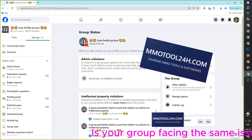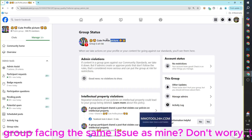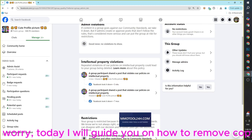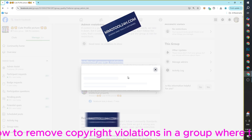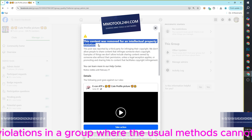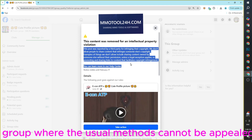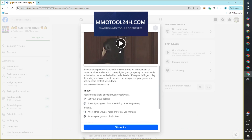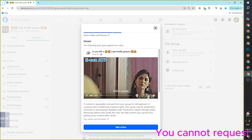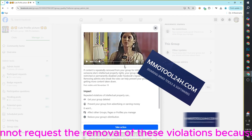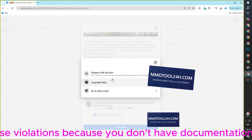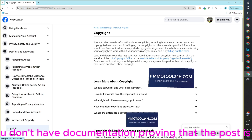Is your group facing the same issue as mine? Don't worry — today I will guide you on how to remove copyright violations in a group where the usual methods cannot be appealed. You cannot request the removal of these violations because you don't have documentation proving that the post is under your copyright.